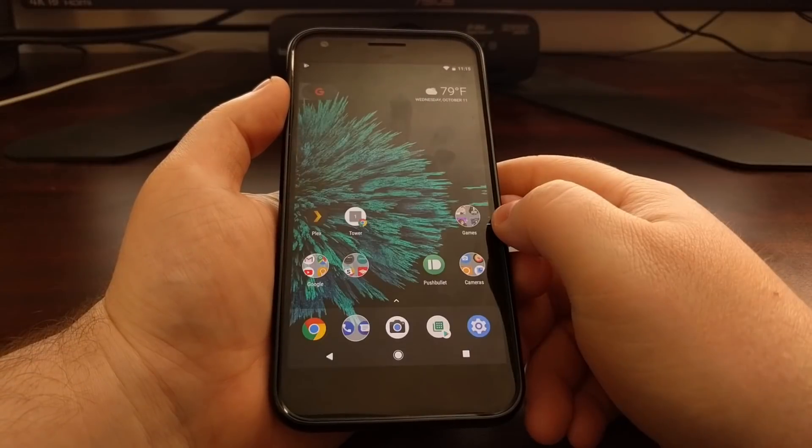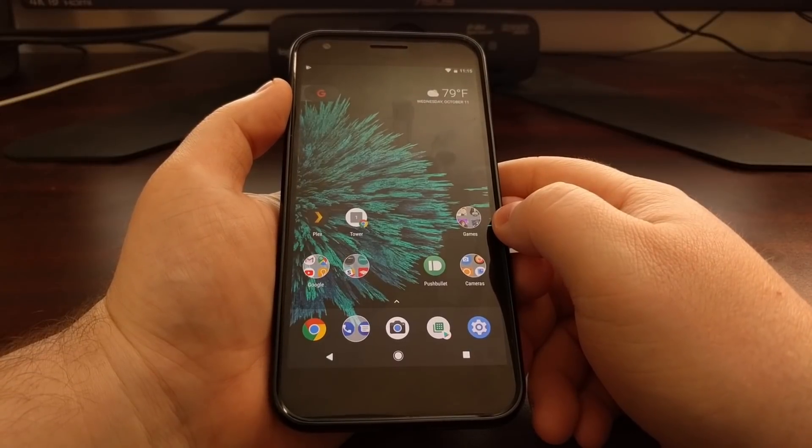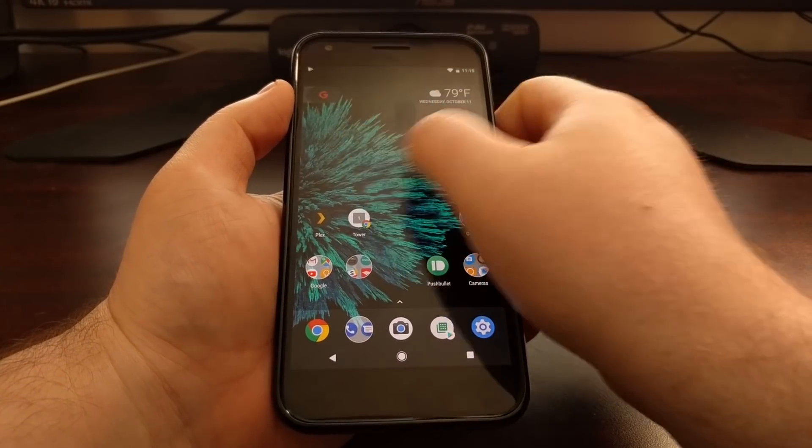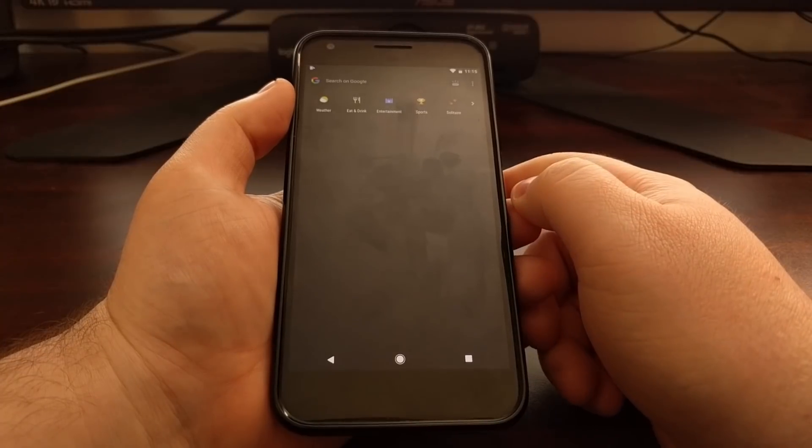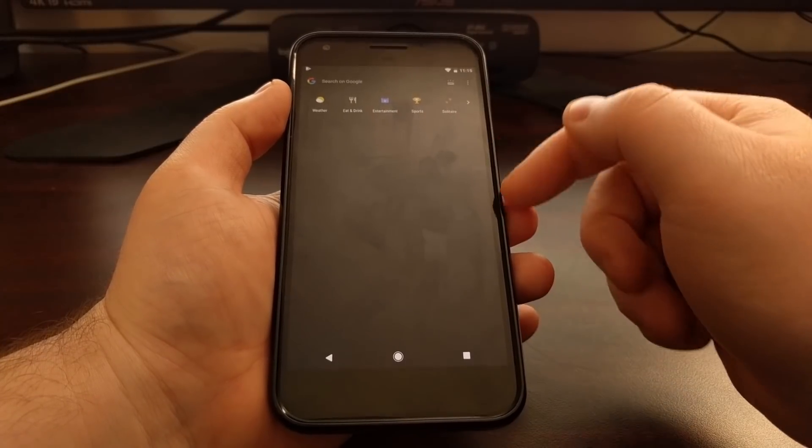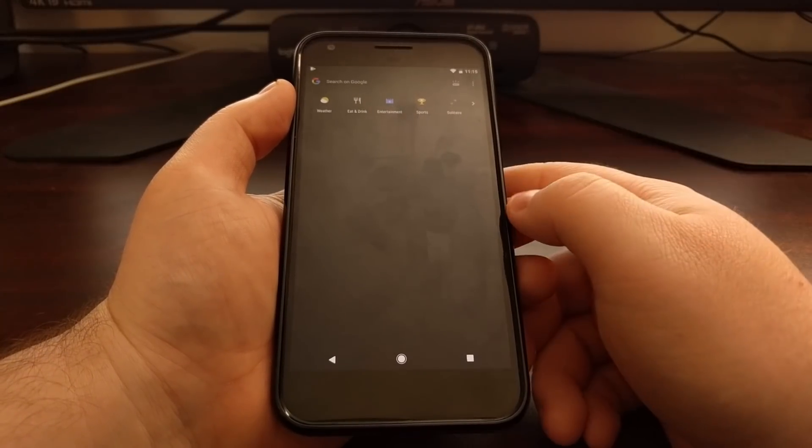Now we can tap on the home button and whenever we bring up the Google Now page, you can see it's going to be blank.